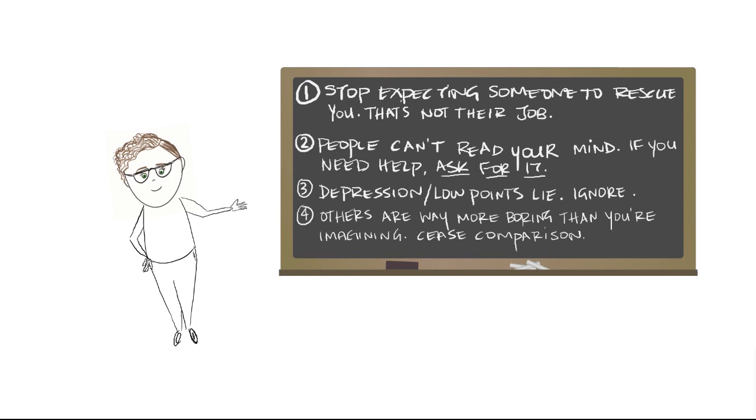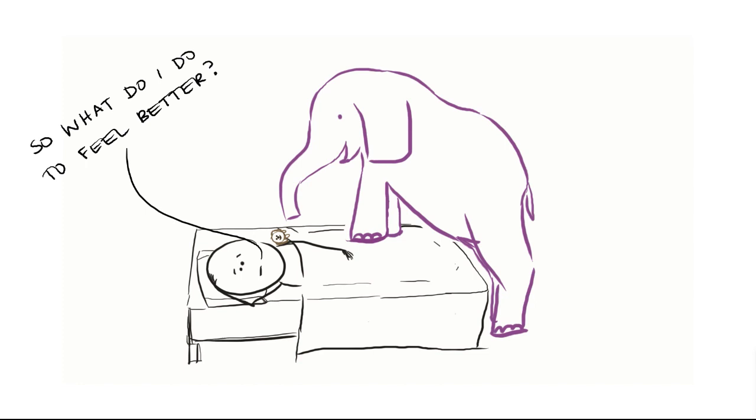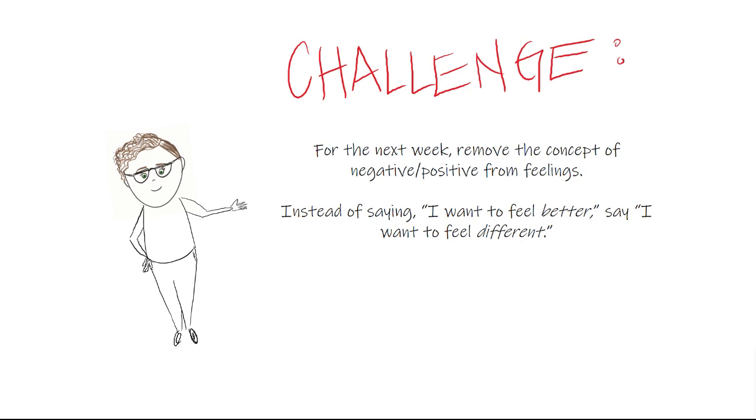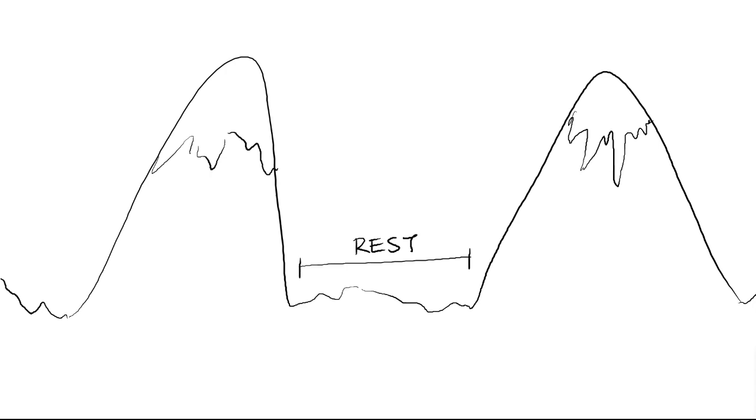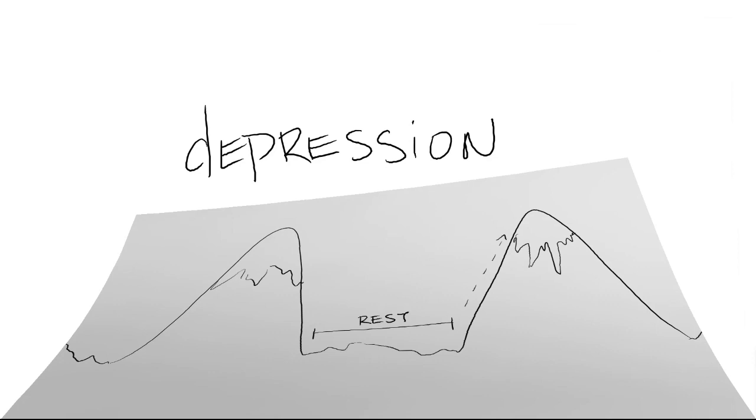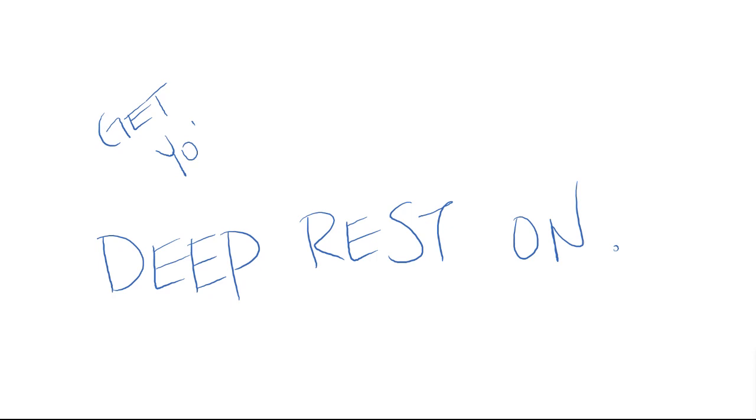I often get hung up in this idea of, OK, well, what do I do to feel better? And here's my challenge. Let's take away the concept of negative and positive from feelings just for this week. So say we want to feel different rather than better because you know what? It makes the storms and valleys easier to handle. Storms are necessary. They bring pretty green things and flowers. And whenever we're in the valleys, it's a point of rest before we begin the climb to our next peak. Even looking at the word depression, deep rest on. So it's a time to get your deep rest on when we remove that negative charge around it.